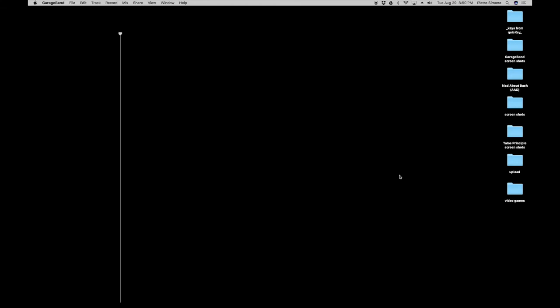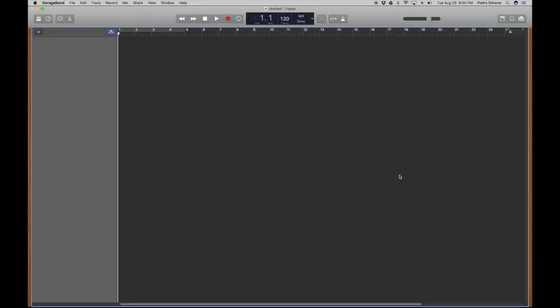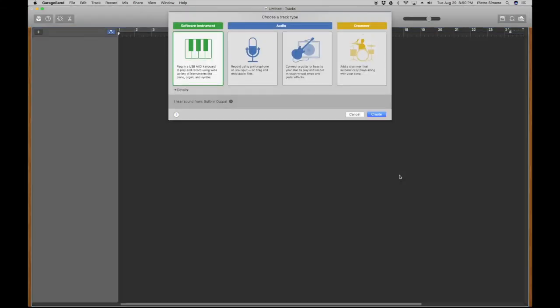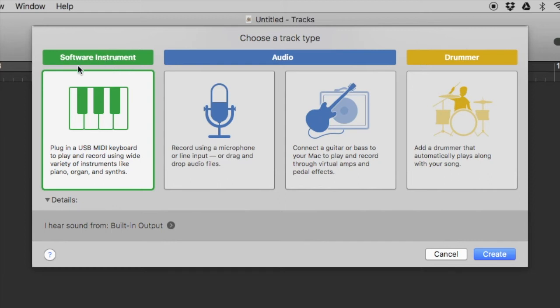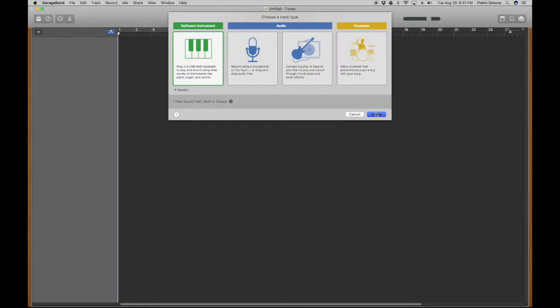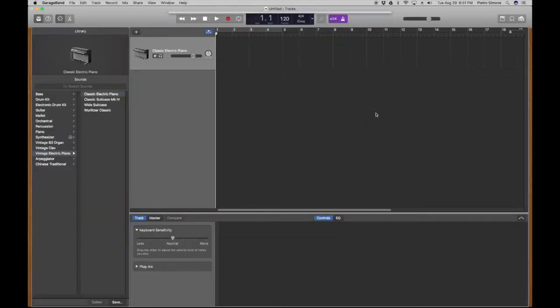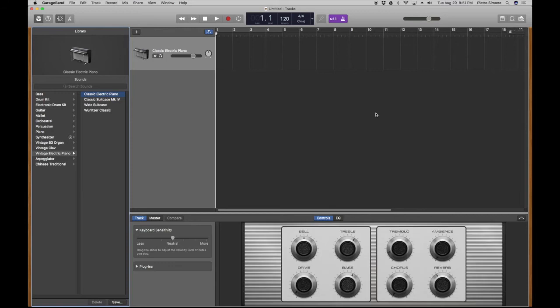This is going to give me sort of an empty canvas here, and it's going to want me to create a track, because you're going to want to create a track no matter what. If you don't have a track, what are you even doing? So, these are different types of tracks. These types would be like if I was recording my voice singing, or the sound of a guitar. That's not what we want. In this case, we want a software instrument. So, we're going to select Software Instrument, and then we're going to say Create.